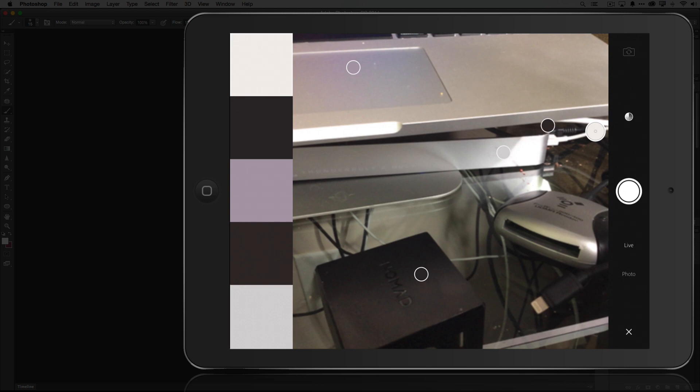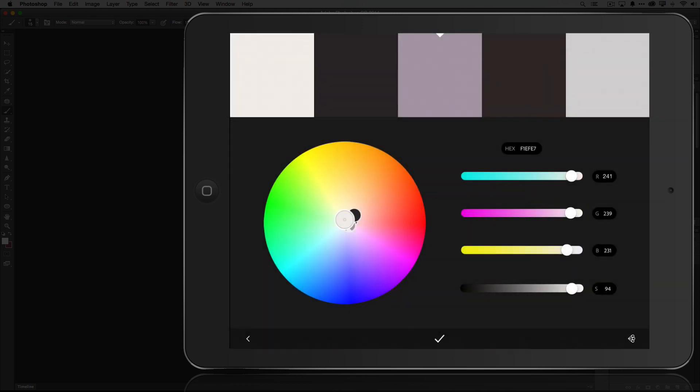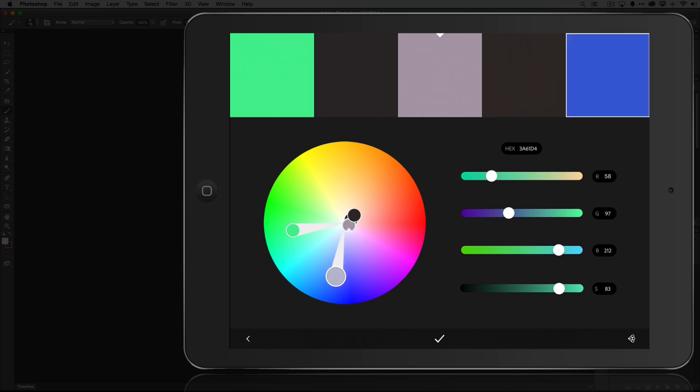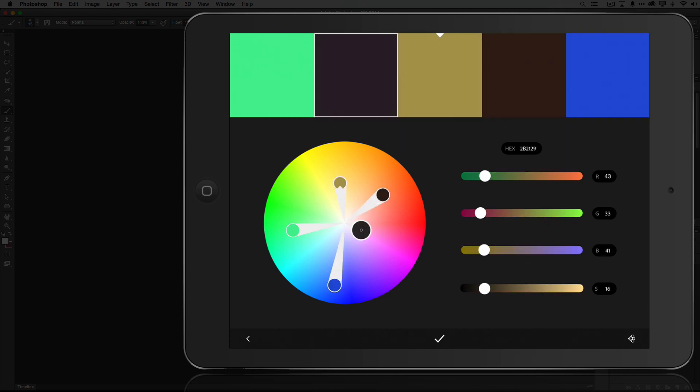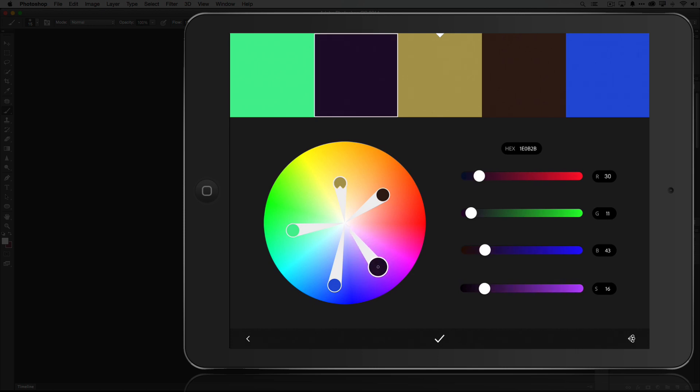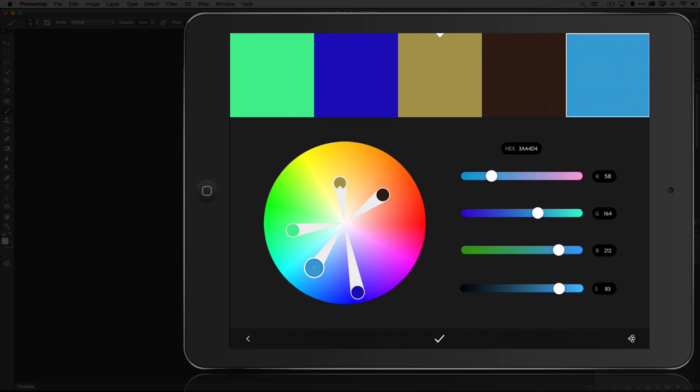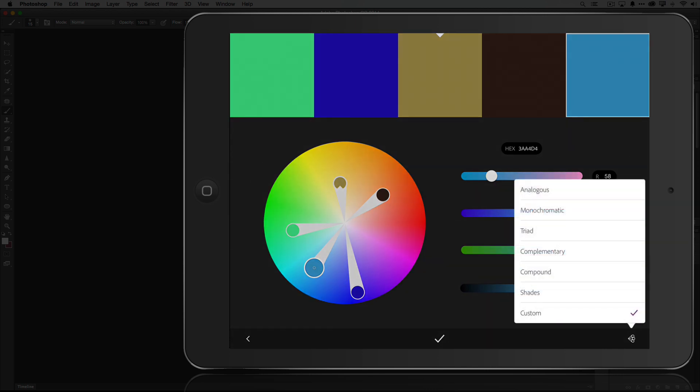Now you also have the ability, you notice there's a color wheel above the snap photo button. If I grab the color wheel, I can actually go in and mix my own colors. If you're like me, you may not be that good at picking colors. So in the bottom right hand corner, there is a rules guide that lets you pick how you want the colors to relate to each other.